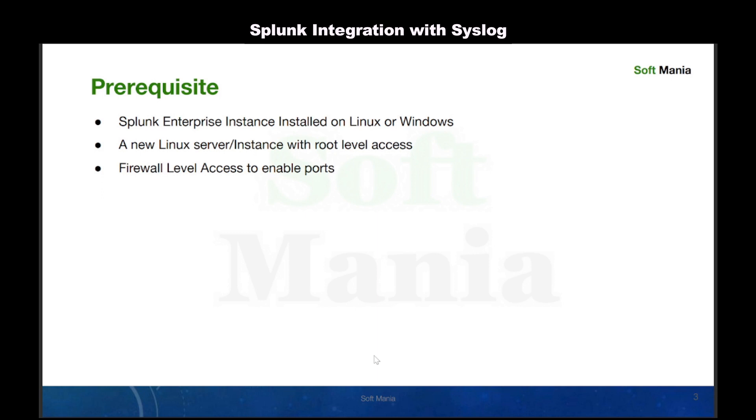Before we dive in, make sure you have the following: a Splunk Enterprise instance installed on Linux or Windows, a new Linux server or instance with root level access, and firewall access to enable ports.